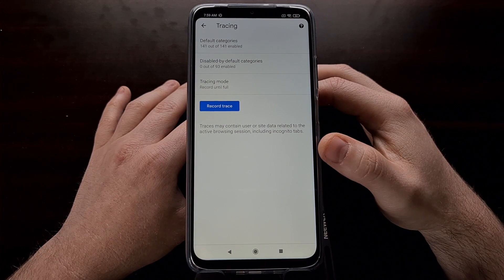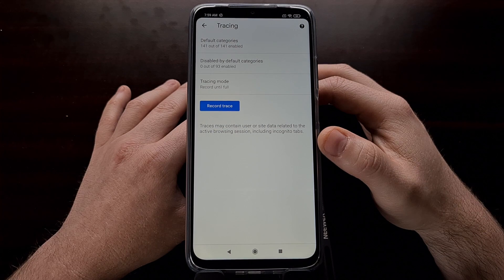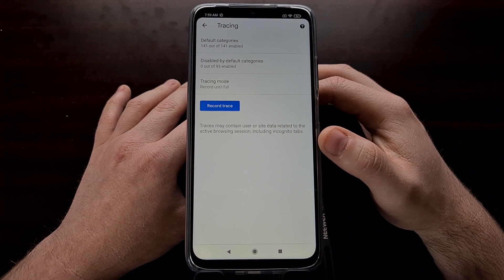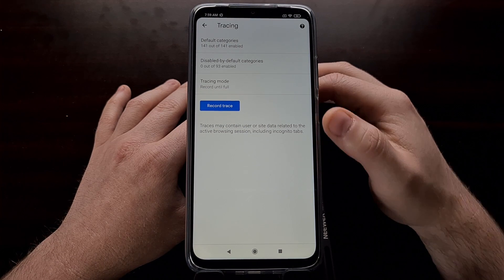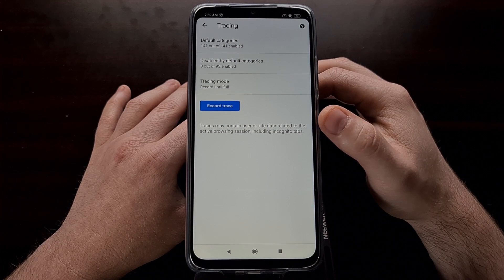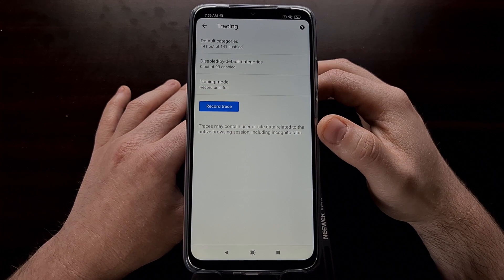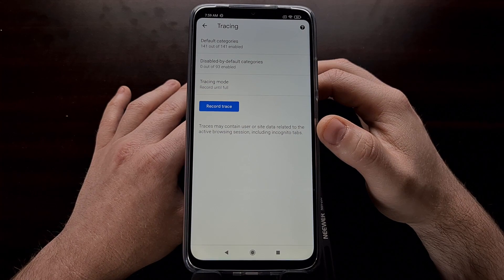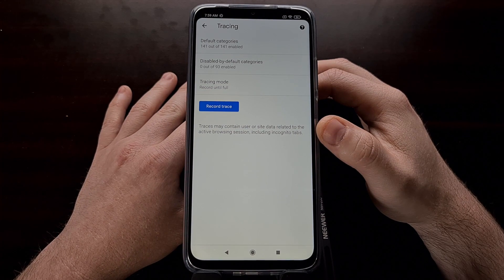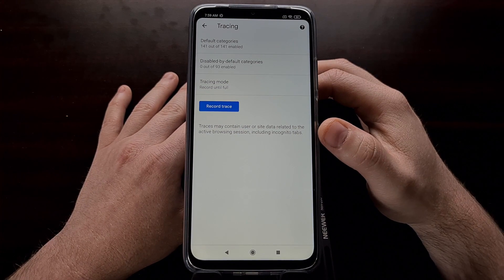Whether it's a plugin you're using or a website you're visiting, the tracing feature built into Chrome that's hidden away in the Developer Options menu can be beneficial.